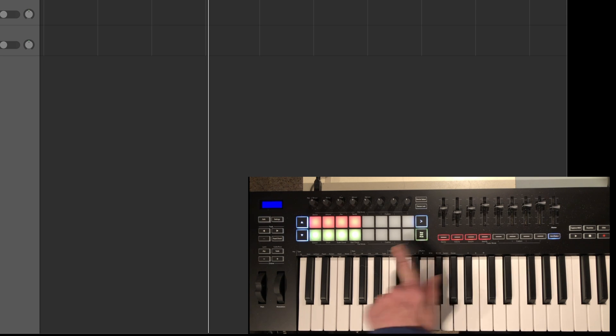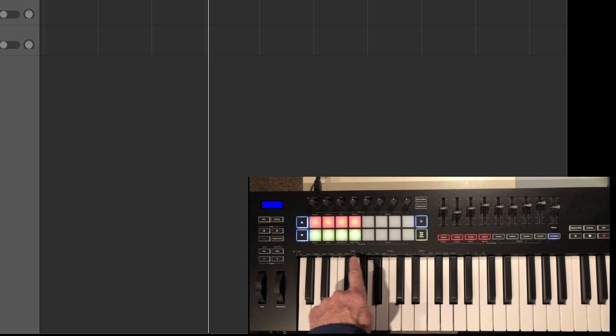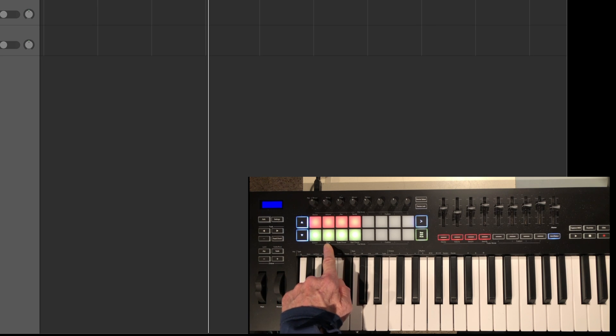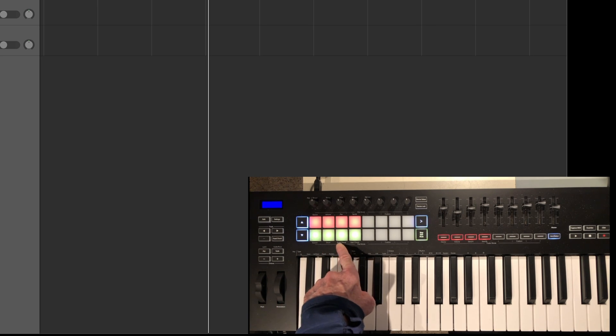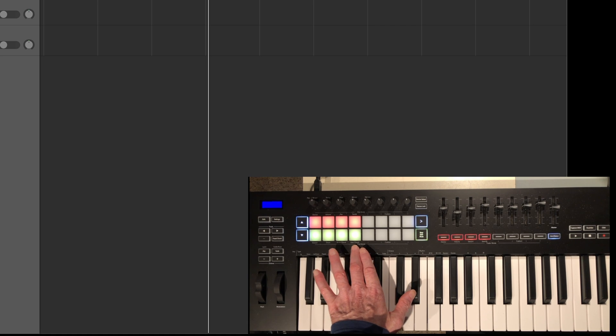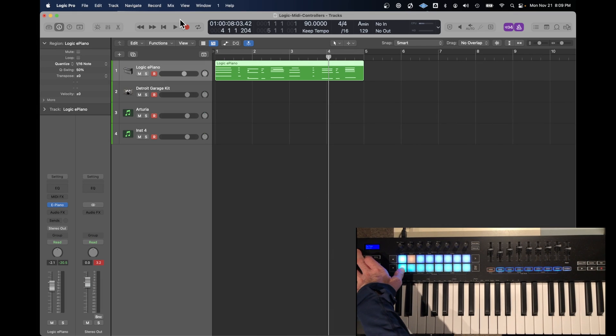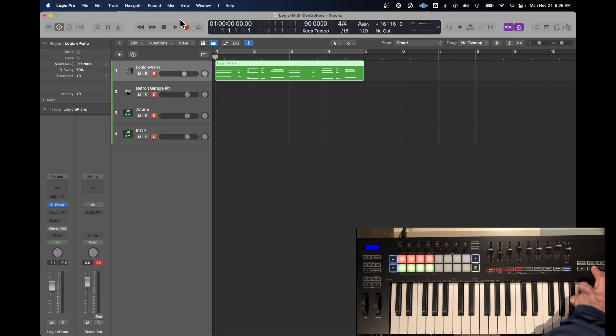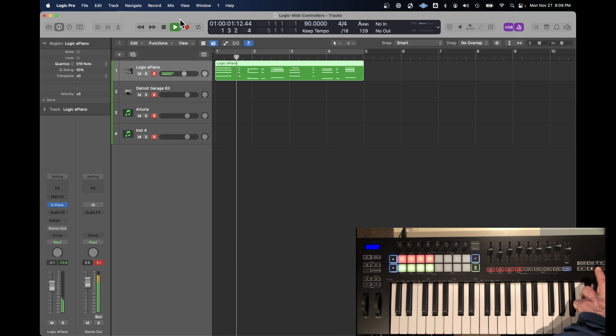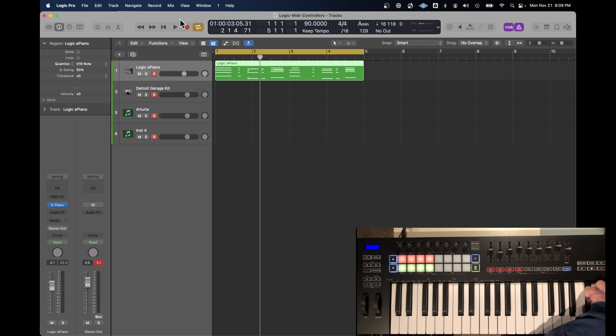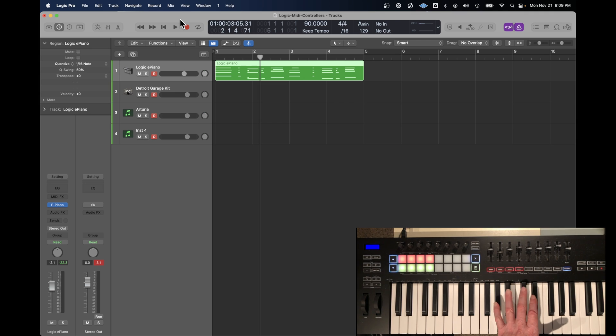And the pads themselves can be assigned to session, drum, scale or chord, and a user chord mode. When the Novation Launch Key is in session mode, the transport controls work. The click can be turned off and on, loop can be turned off and on, record, play, stop, changing tracks.